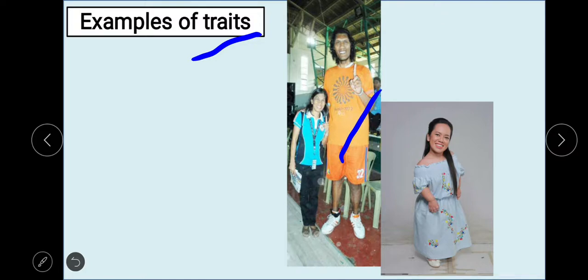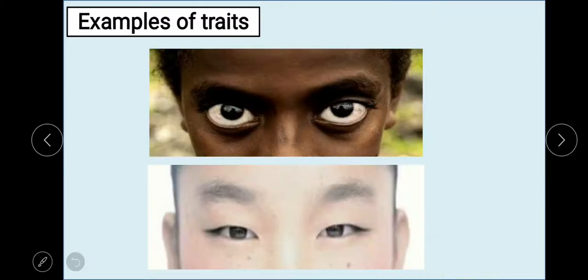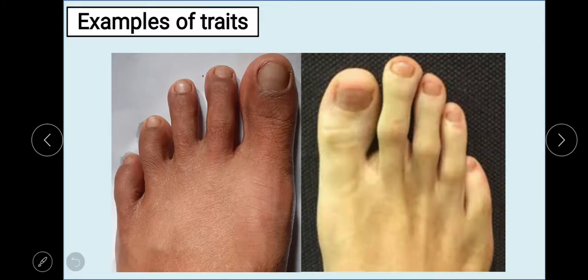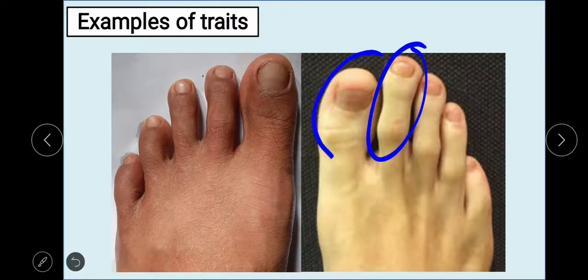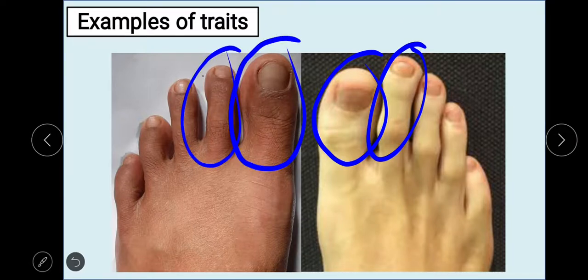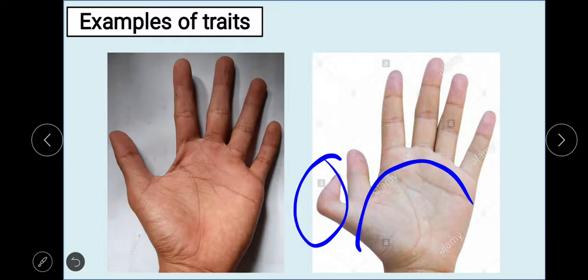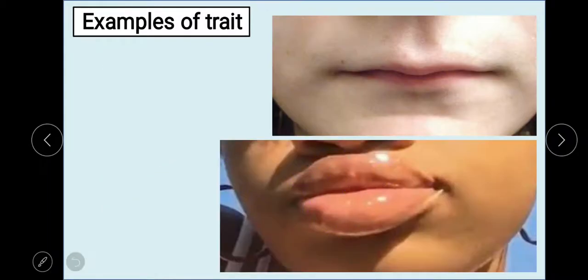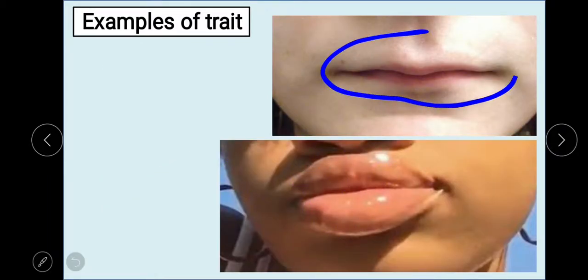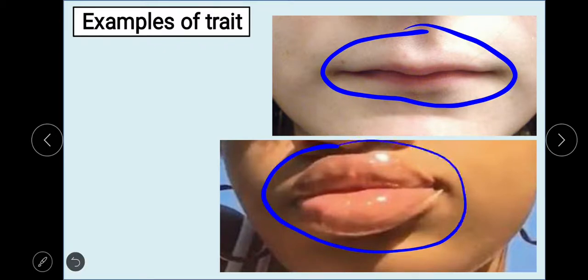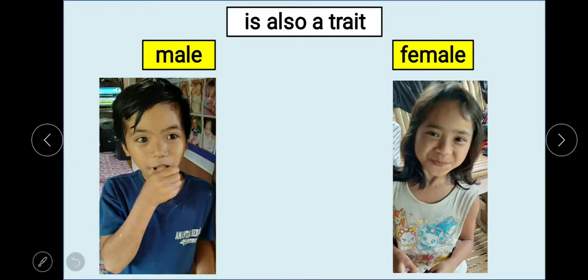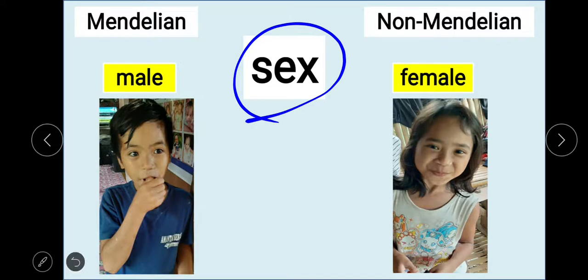There are traits called giantism and dwarfism — a very tall person and a very short person. We also have traits for big eyes and small eyes, and a trait where a person's second toe is longer than the big toe. There is also a trait of extra fingers, and a trait for very thin lips. But there is also a trait that is frequently inherited, and that trait is being male or female.